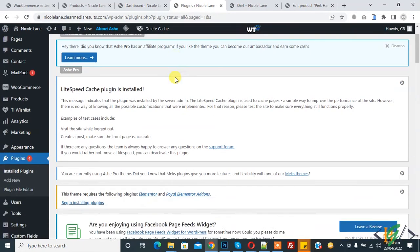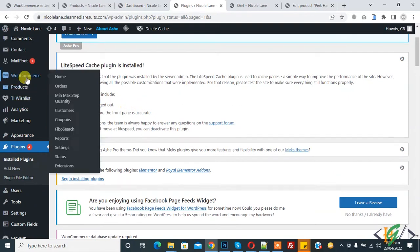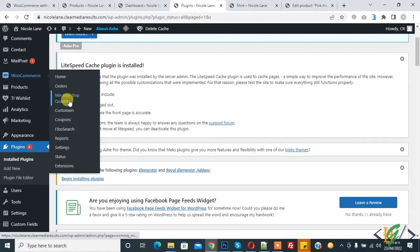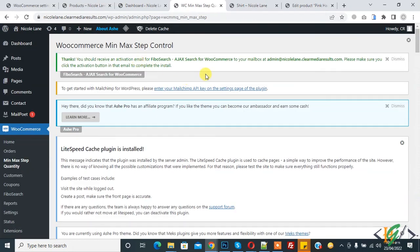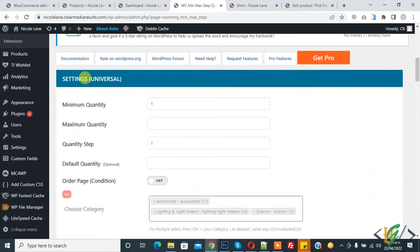The plugin is now activated. On the left side, hover over WooCommerce and you will see 'Minimum Maximum Step Quantity'. Click on it and the settings section will open. Scroll down and you will see settings for Universal.